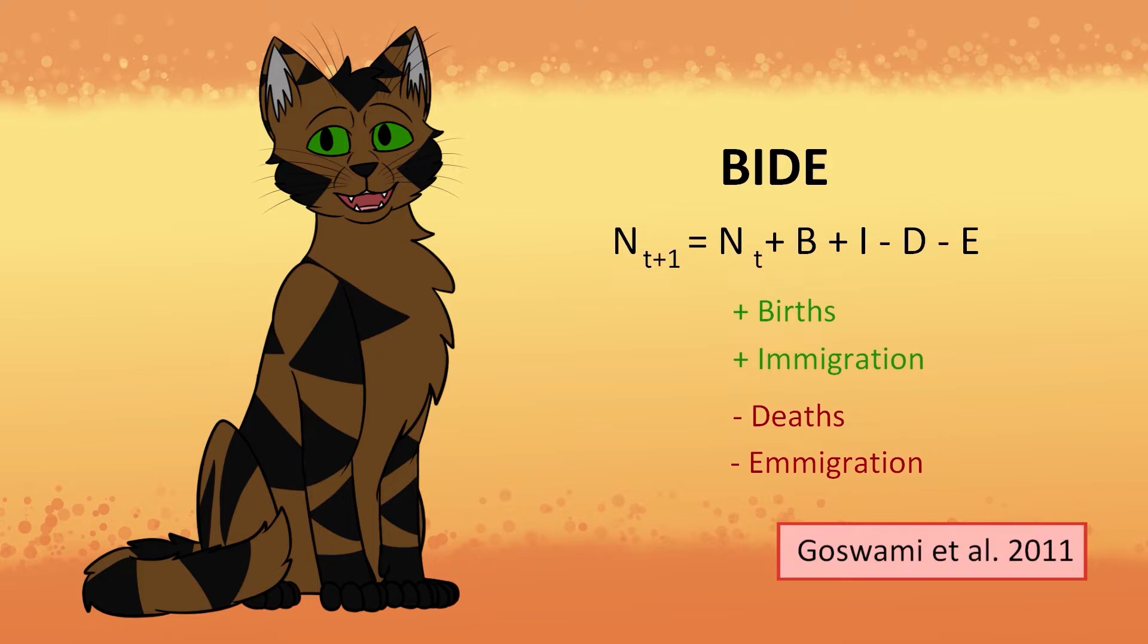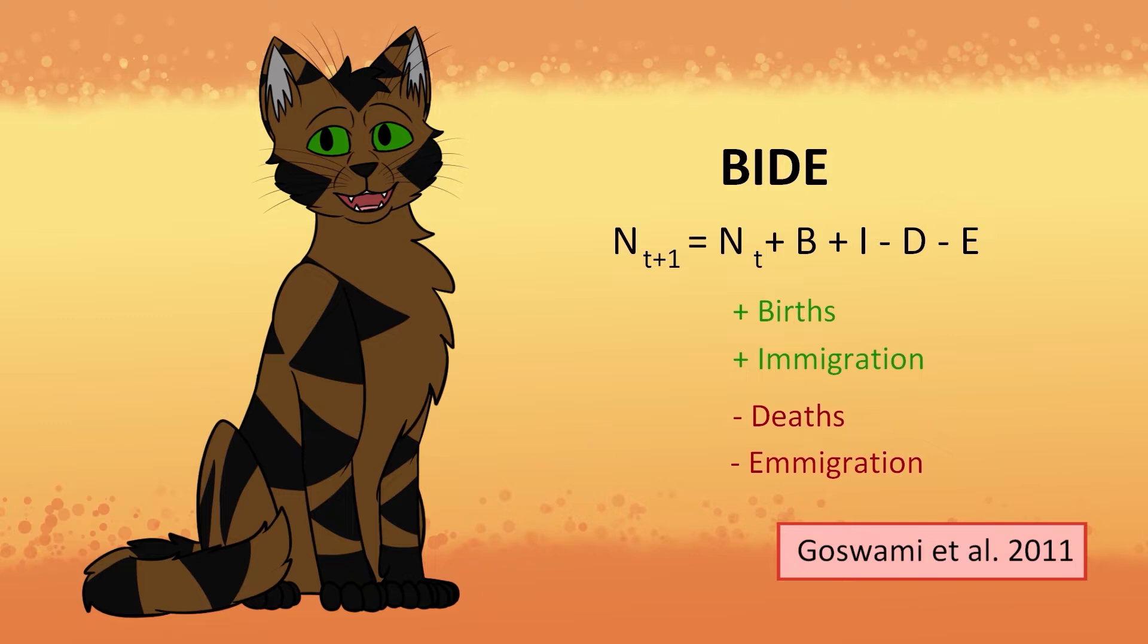BIDE is a way to calculate population growth, often referred to as recruitment when things are added, and survival when things are taken out. It can also be associated with both density-dependent and density-independent factors, which we'll be talking about later.